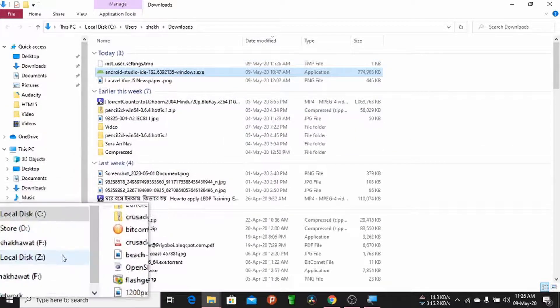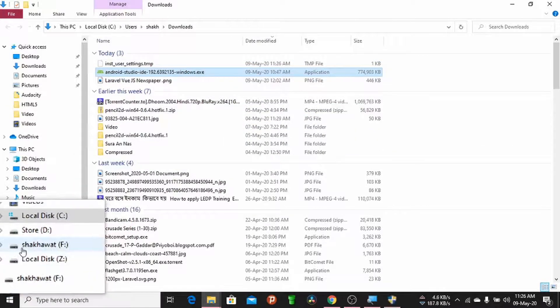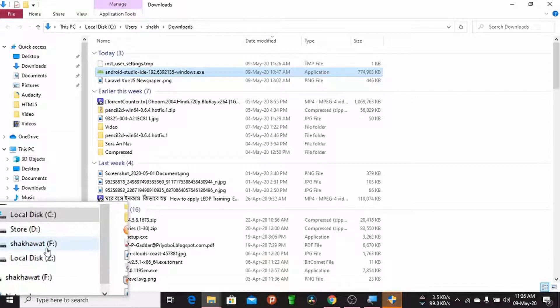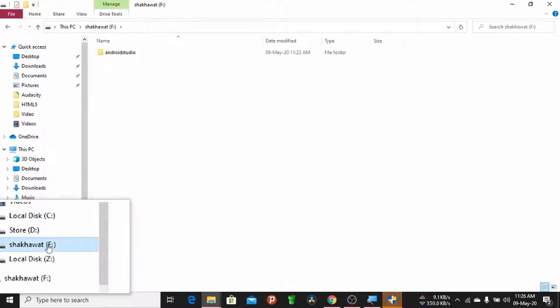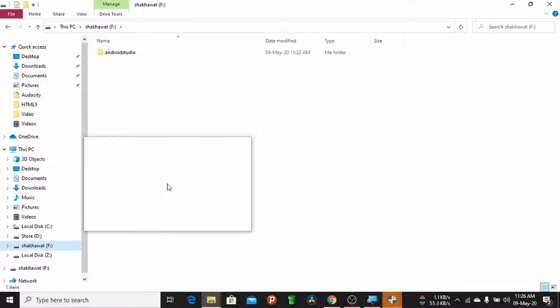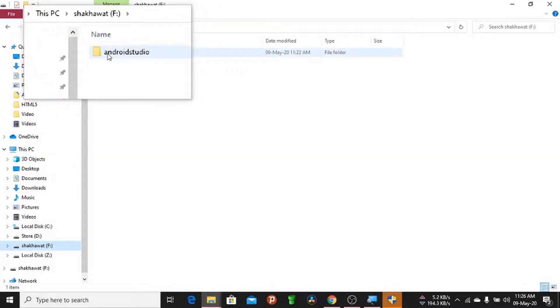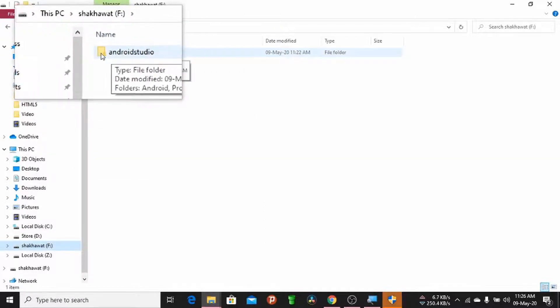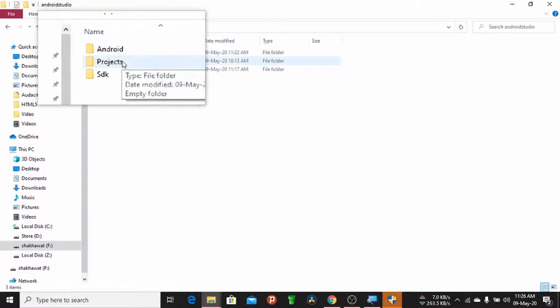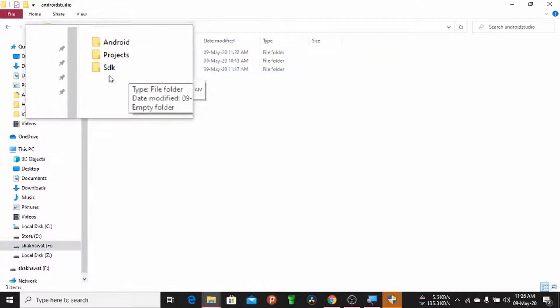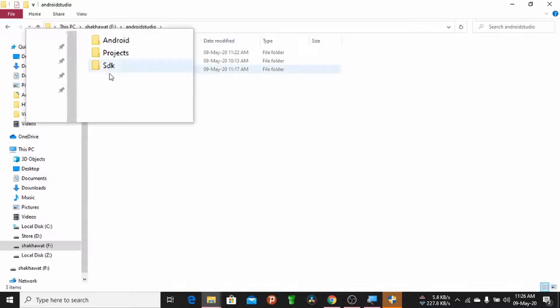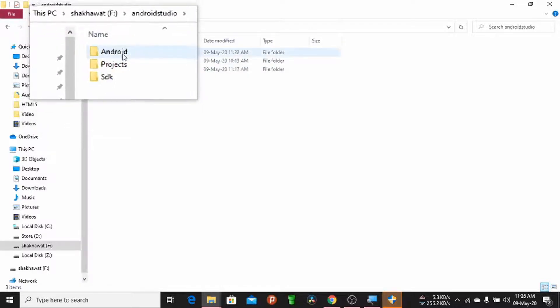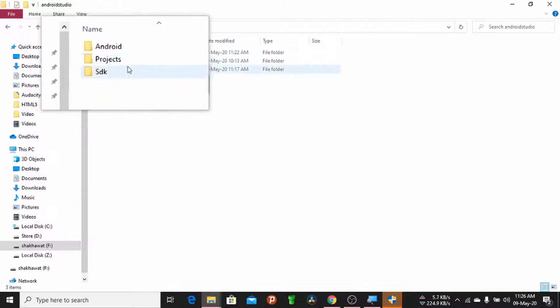Insert a pen drive. This is the pen drive. Create a folder called Android Studio, and inside the folder create three other folders: Android, Projects,